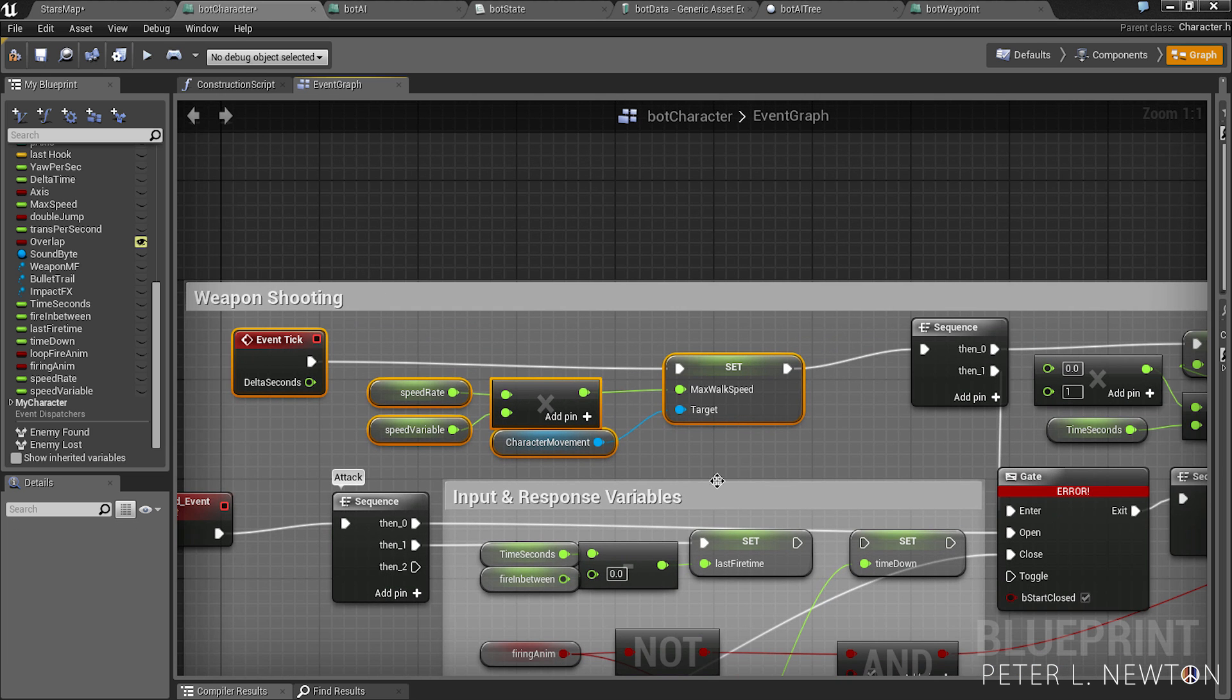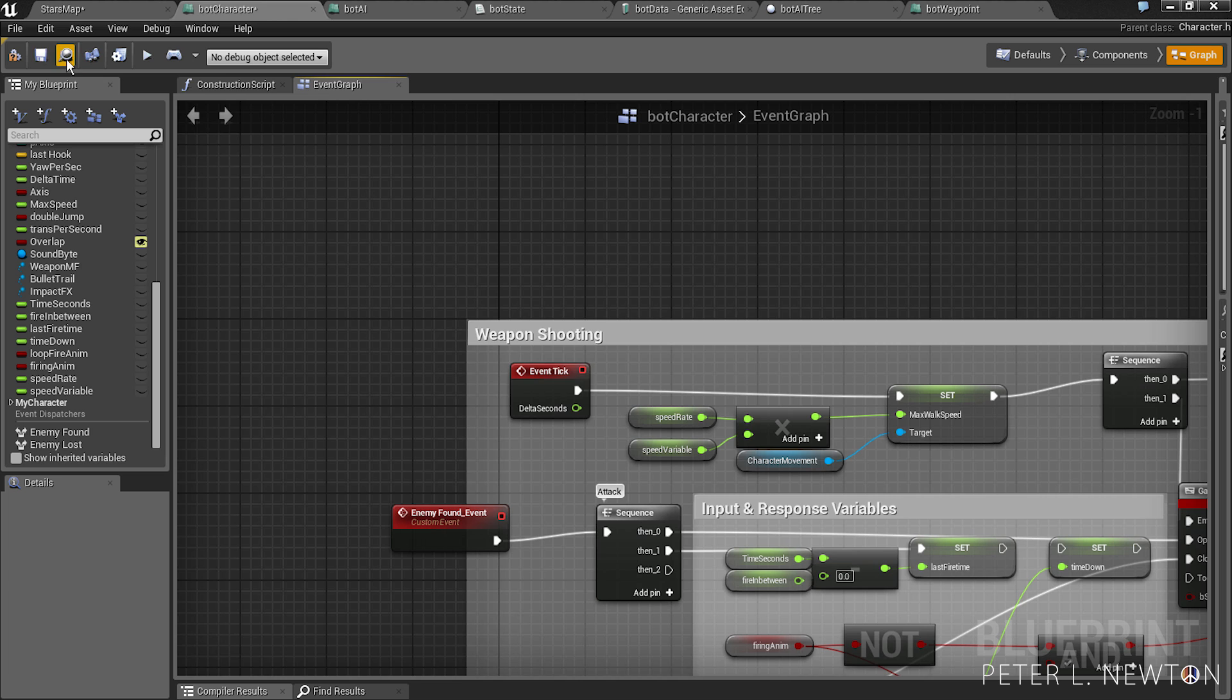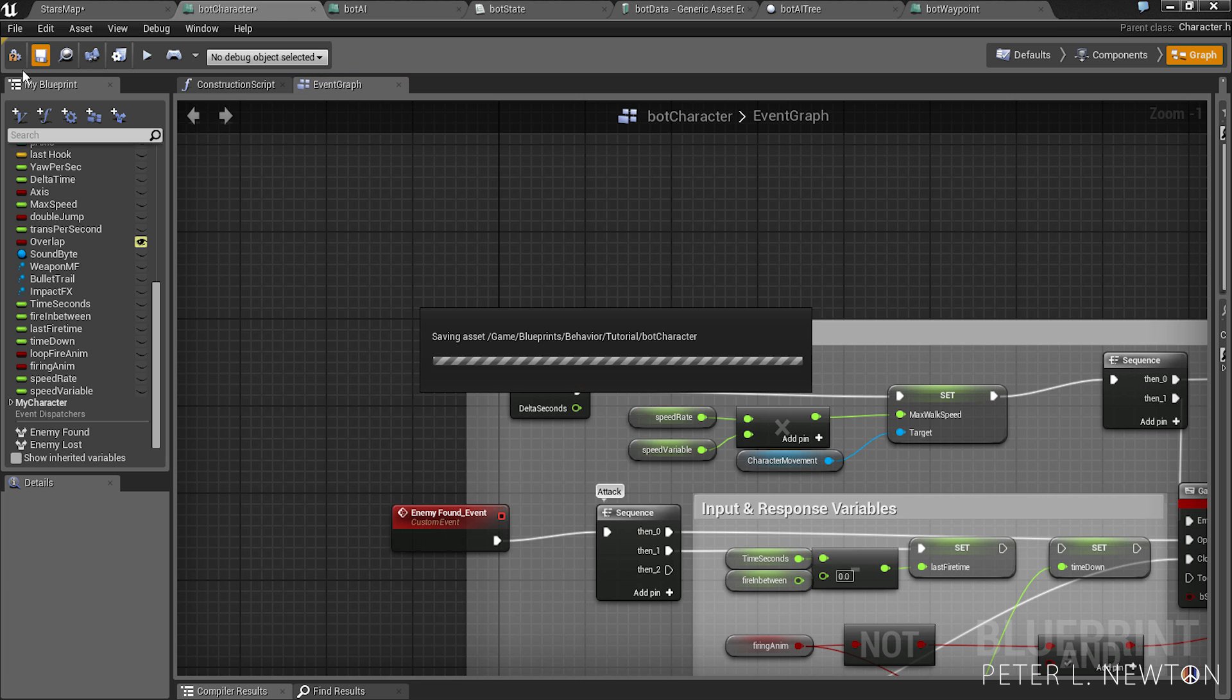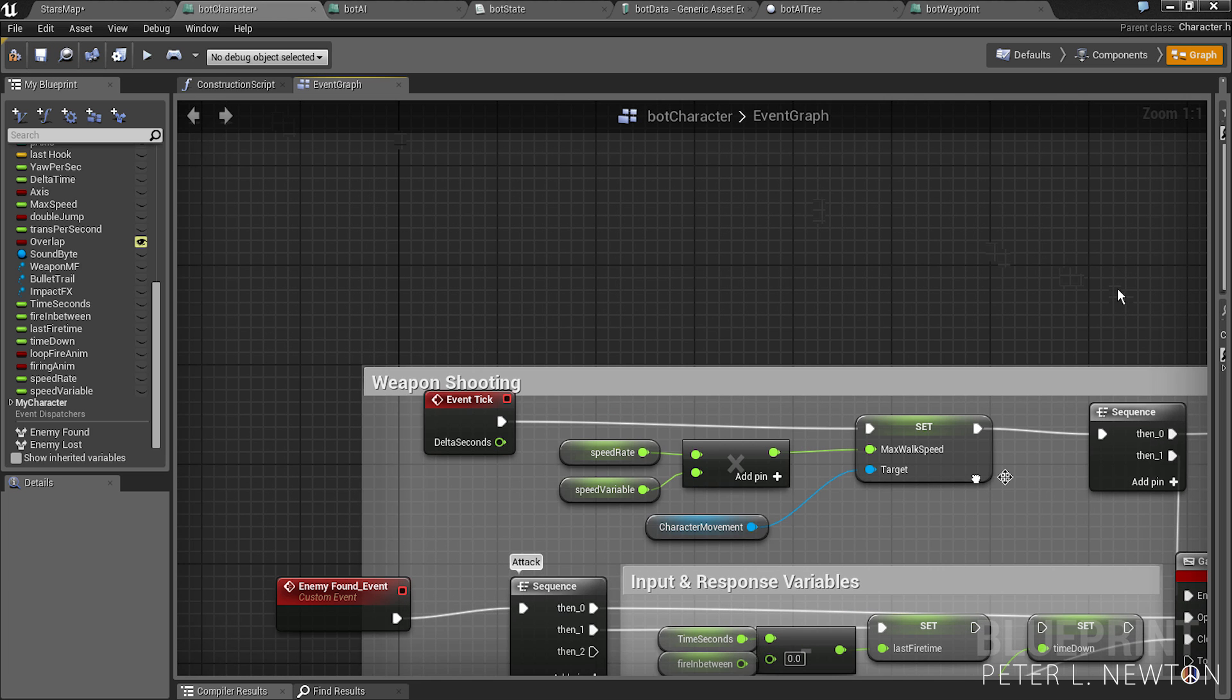Everything below here is just my shooting system so just ignore that for now. Let's save, compile.